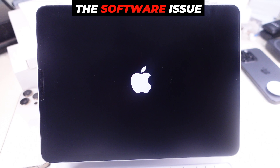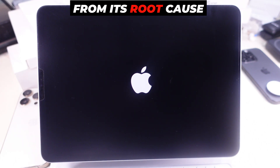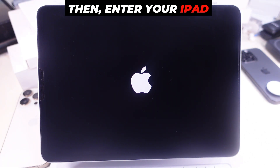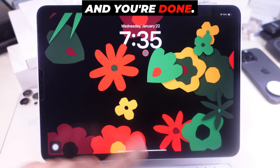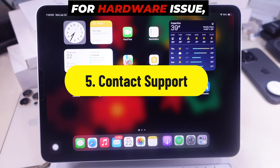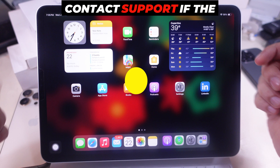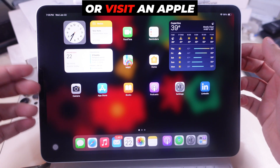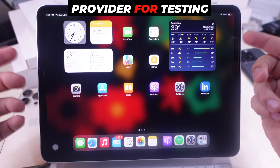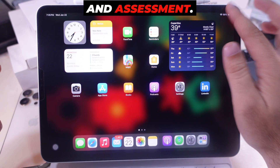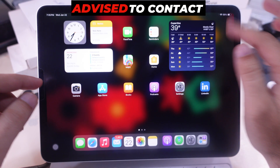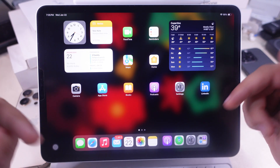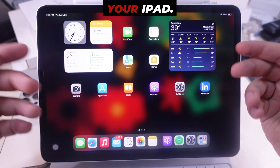Your iPad will fix the software issue from its root cause during this process. Enter your iPad lock screen passcode and you are done. For a hardware issue, contact support — if a hardware fault is suspected, contact Apple Support or visit an Apple authorized service provider for testing and assessment. The technicians will test and repair your iPad.